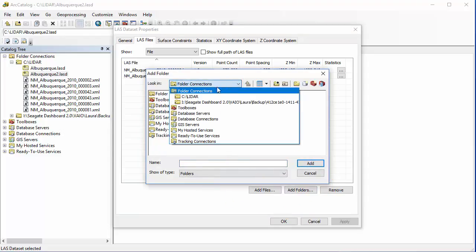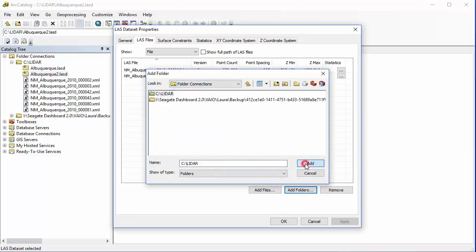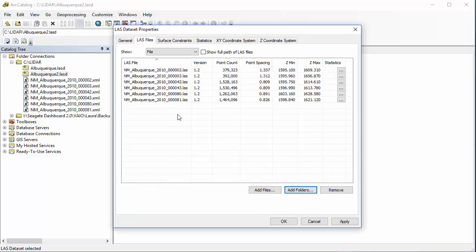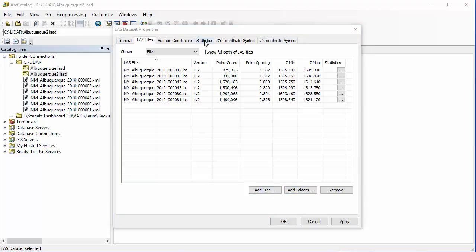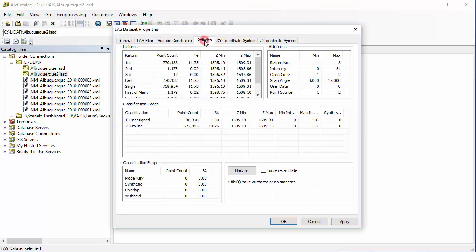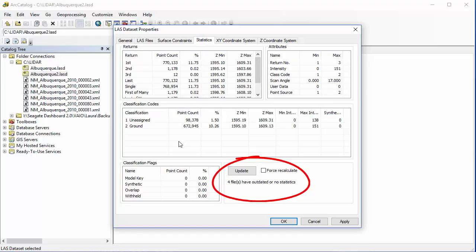I'm going to go to my folder connection and you can see it just adds them all in there. Before I click OK, I'm actually going to come up and check my statistics. In the bottom right of this tab I can see that four of my files have outdated or no statistics.